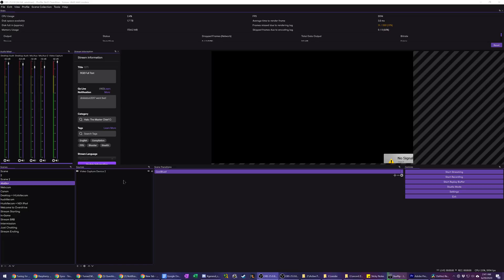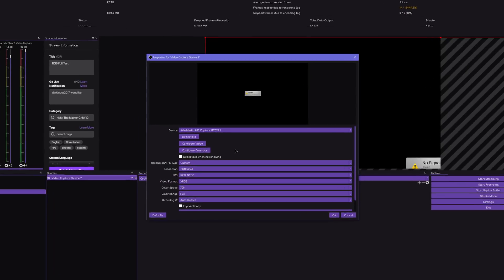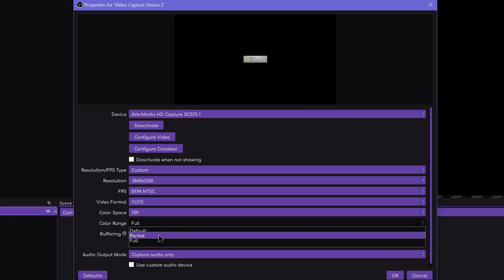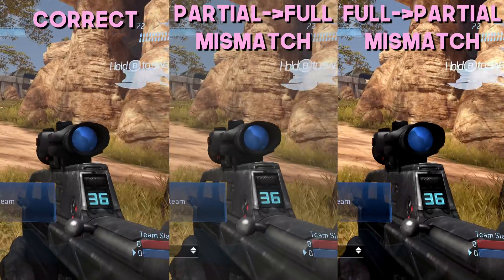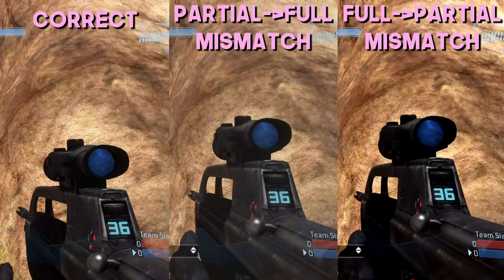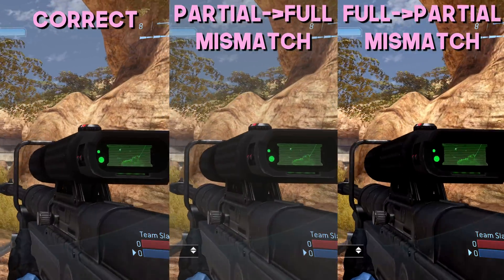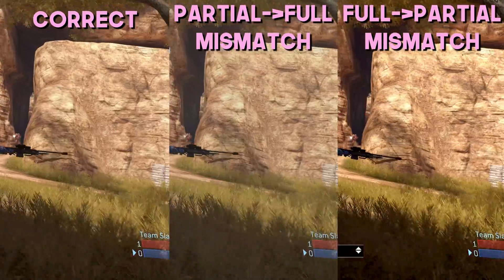Make sure OBS is set to partial as well. You should also be using Rec. 709 colors for pretty much anything HD — go ahead and set that; it doesn't make a huge difference but it's still worth setting. With everything properly configured, things should look correct. I have some examples on screen where you can see the difference when things aren't set right — this is especially noticeable on Xbox, even going back to the Xbox 360, though PlayStation 4 handles it a little bit better.